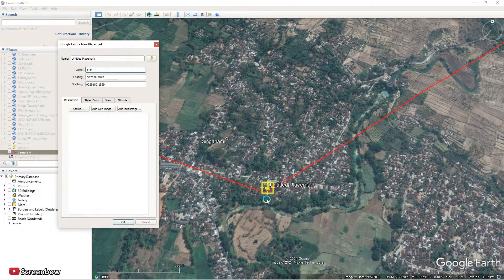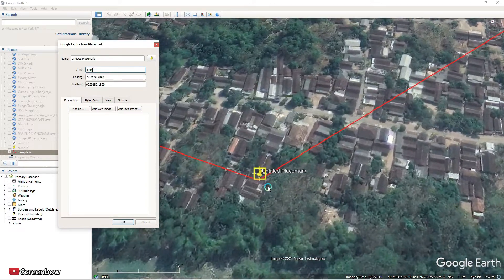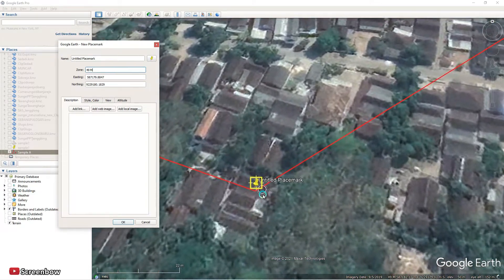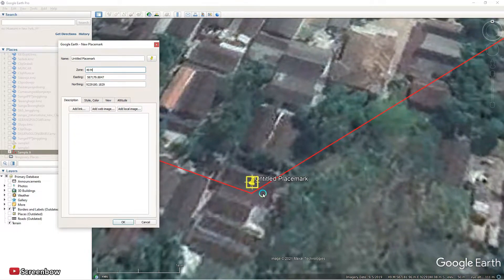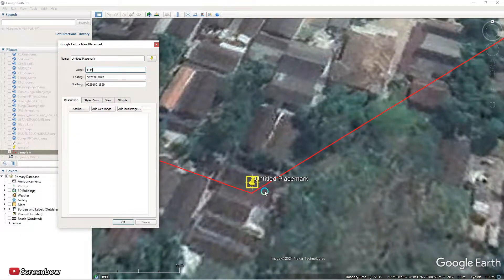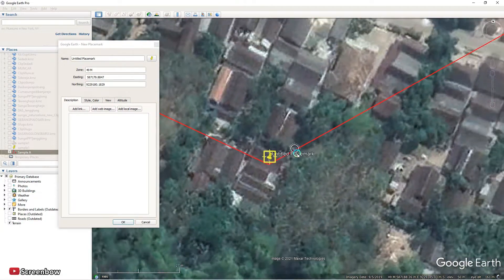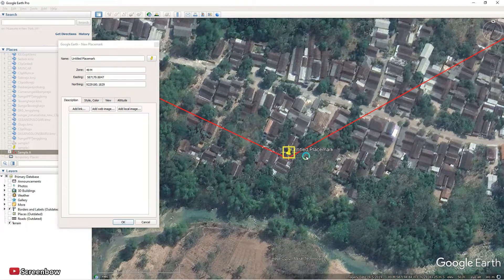Look, it's the same coordinates with the drawing and the Google Earth. Same coordinate, same coordinate.